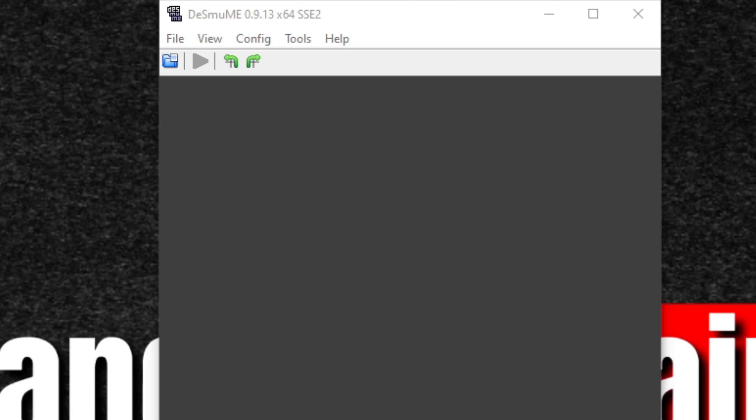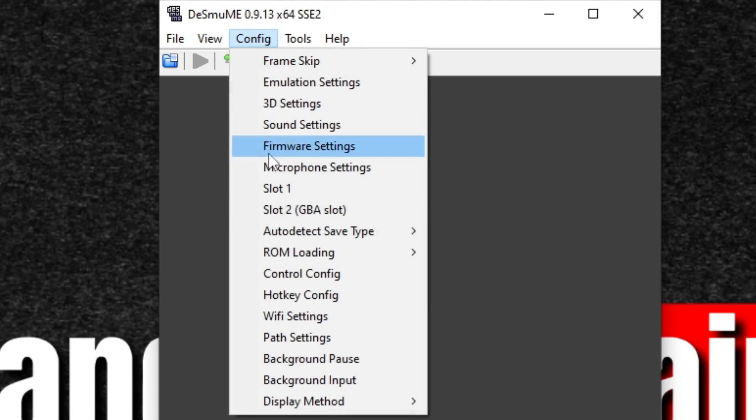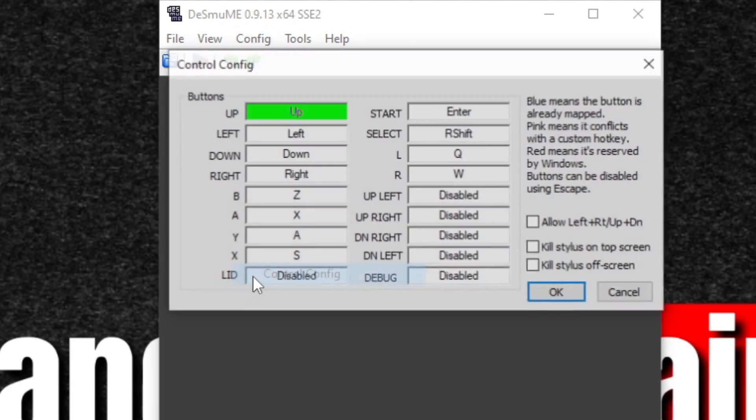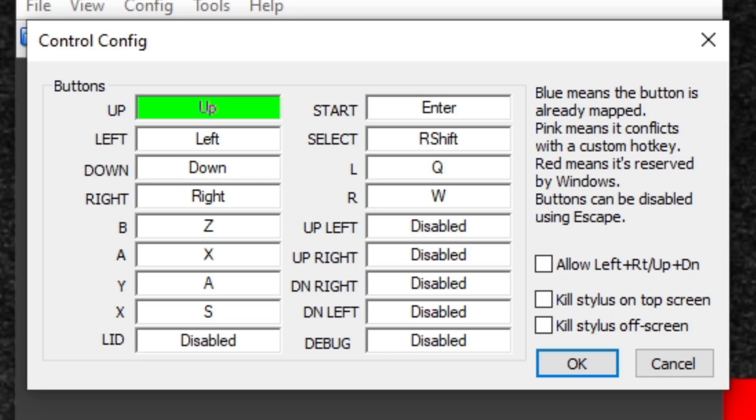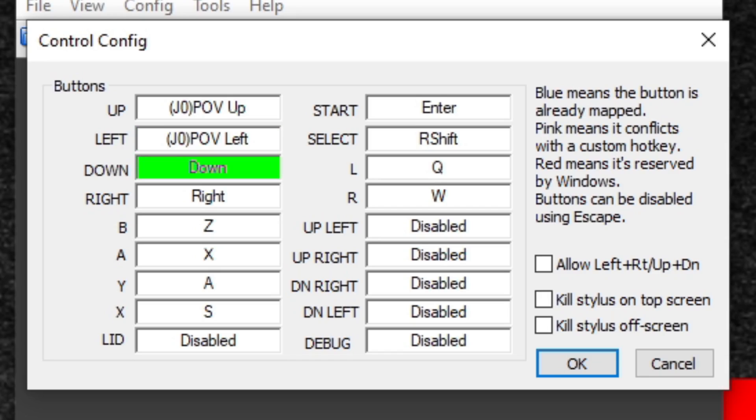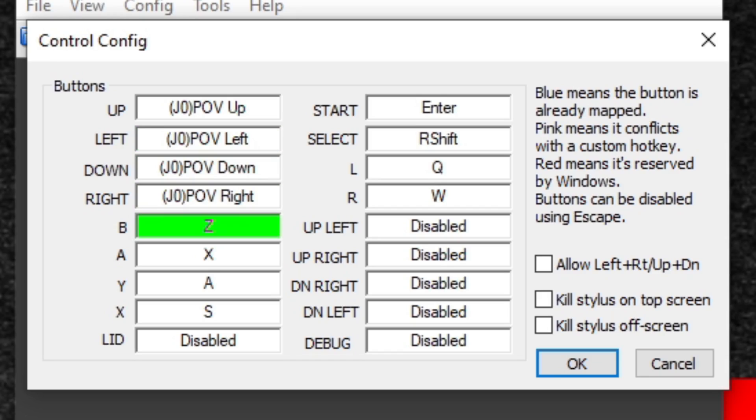Now we're going to set up our controller. Let's go back up to Config one last time and Control Config. The button that's ready to be emulated will be highlighted green. In this case, it's asking what button do we want to be up, so all we do is press up on our Xbox One controller. Now it wants left, press left, down, right, B, and just continue through here and set up all of your buttons. Once you're finished, go ahead and click OK, and that's all for setup.